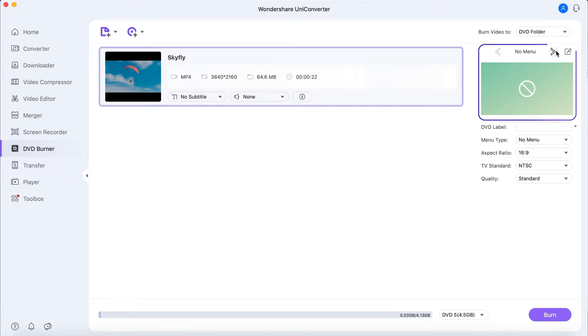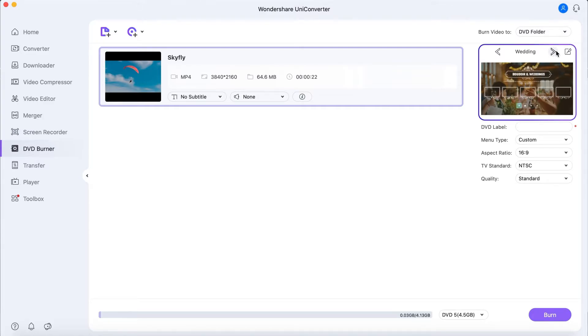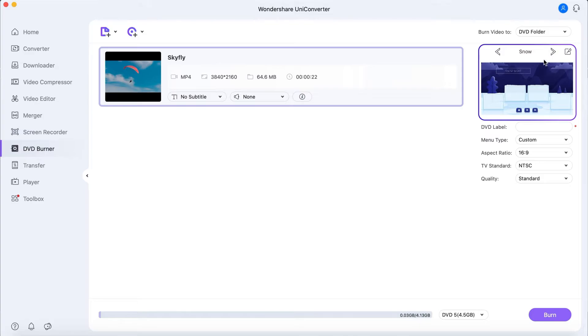Step 2. Pick a DVD template. You can choose the DVD template you want to use.